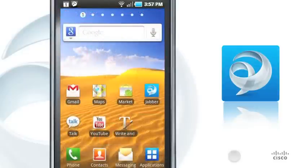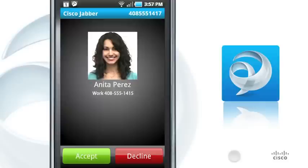When Cisco Jabber is running and you get a call on your work number, your Android phone rings. To answer calls to your work number, just tap Accept.